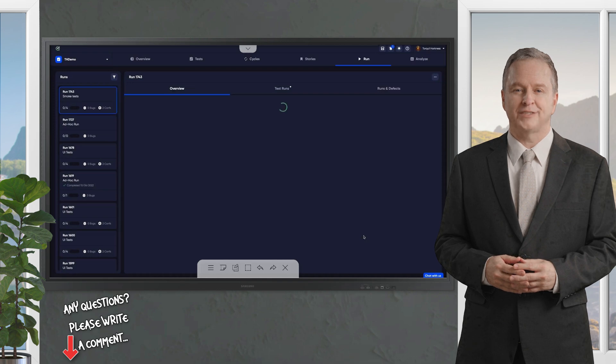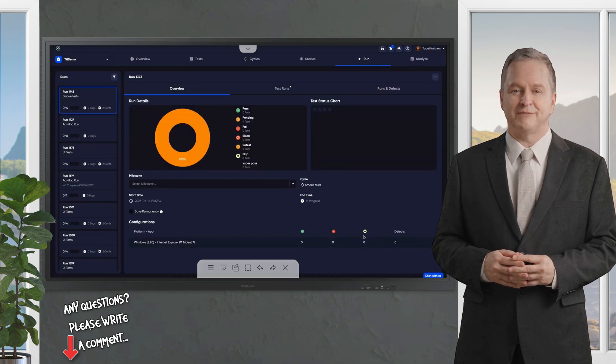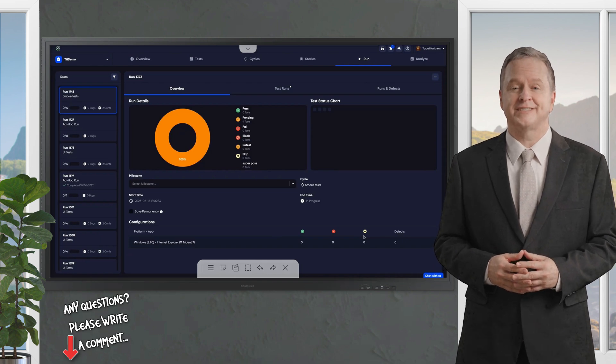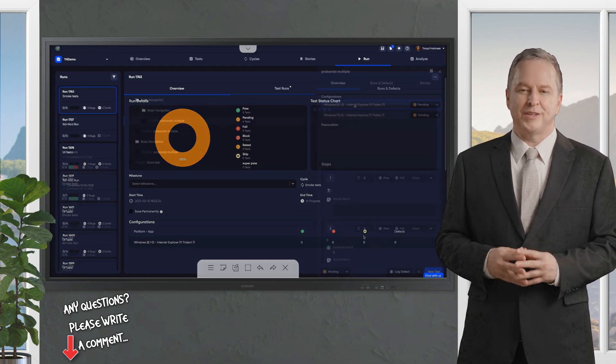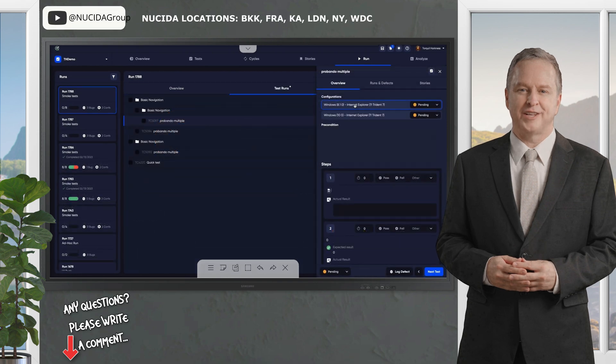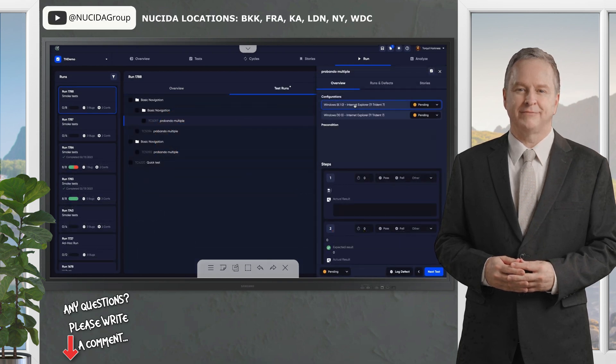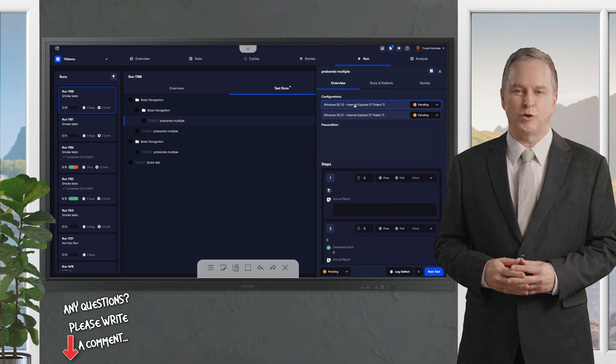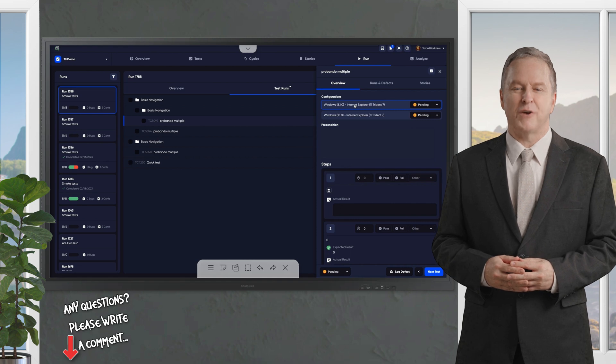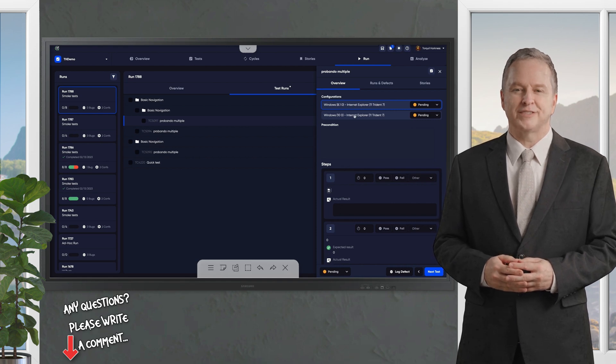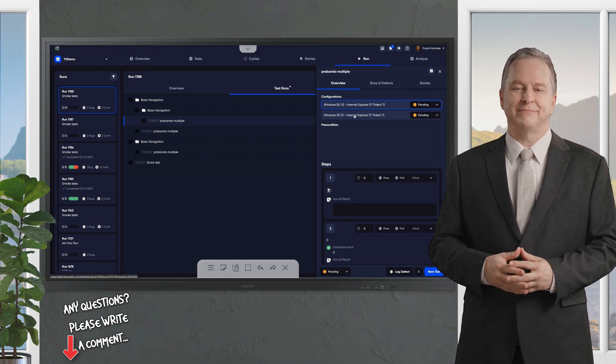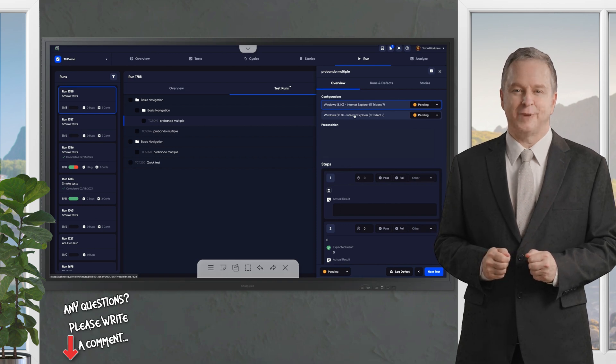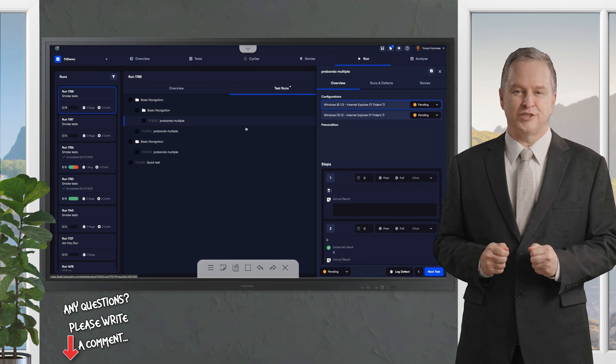Now, let's move on to test runs, the moment your tests come to life. A test run is when you execute the tests in your cycle. To create one, just find your cycle in the Cycles tab and click Create Run. You can customize the run by specifying the environment, like Chrome on Windows 11, Safari on iOS, or a specific server configuration. Then, kick things off manually, or let your CI/CD pipeline handle the heavy lifting with automated execution.